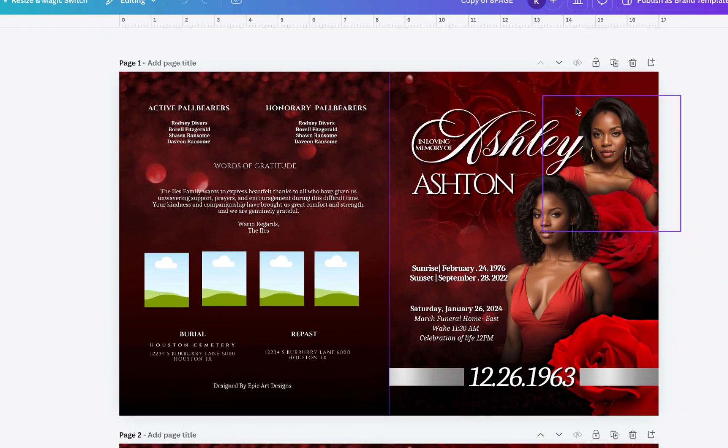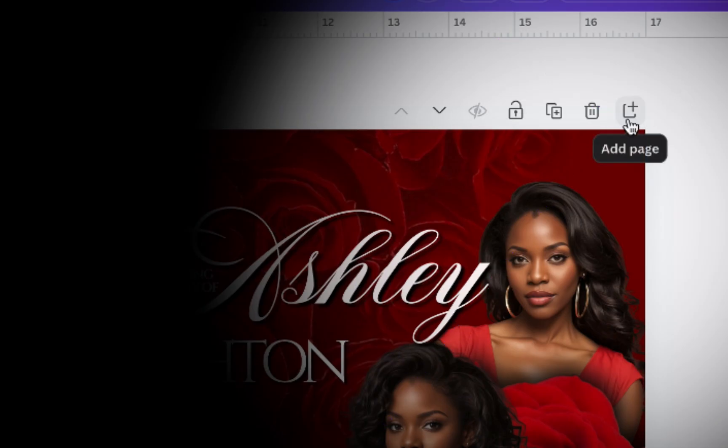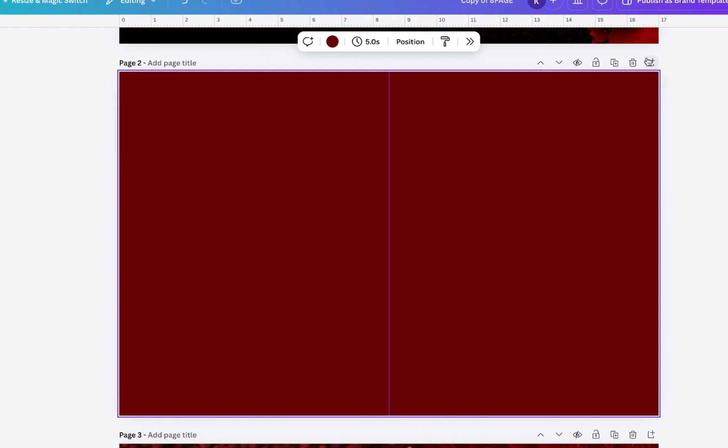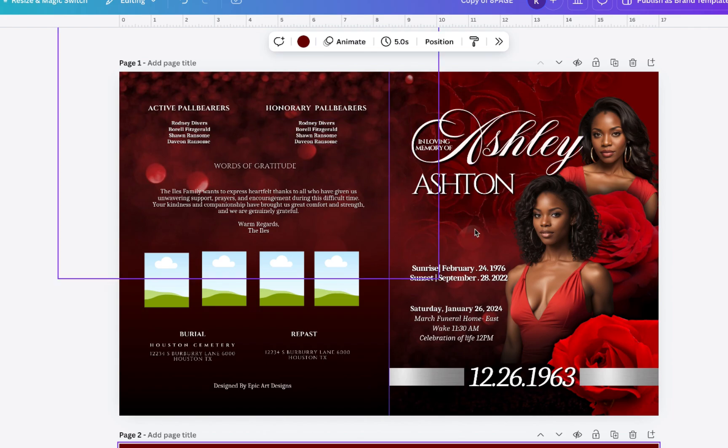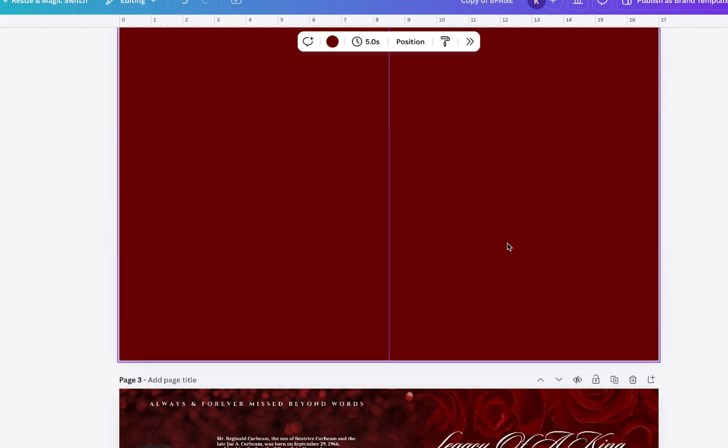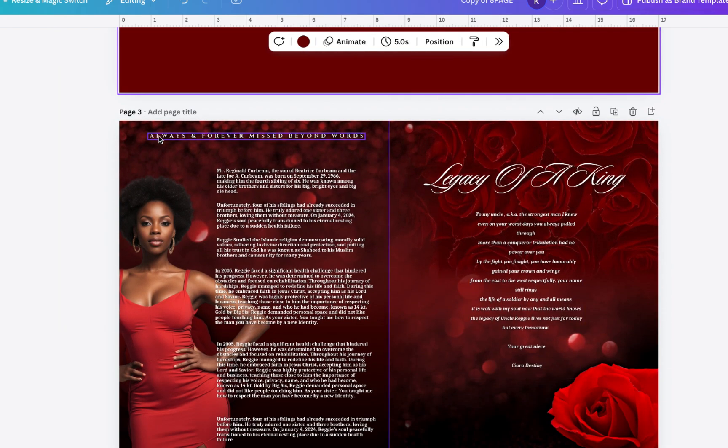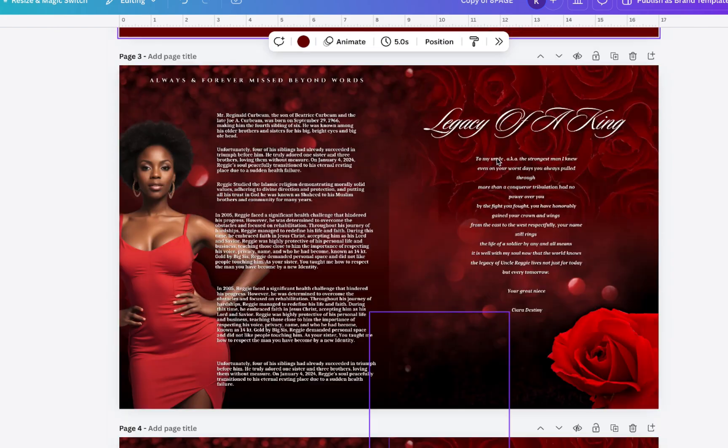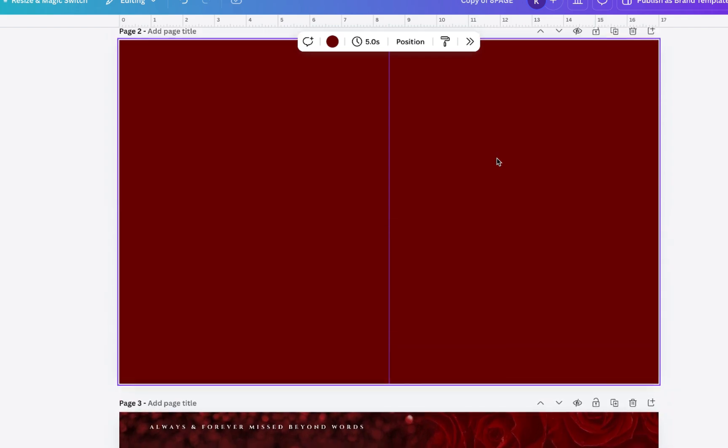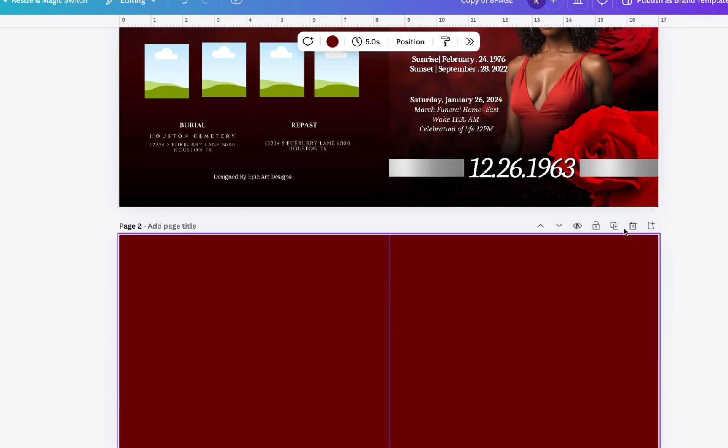So you can add a page by simply clicking the plus icon. The problem with this is you're going to have this blank page here that just doesn't resemble the backgrounds of the other pages. So I'm just going to show you an easier way to kind of get those same backgrounds. Let me just delete this page here.